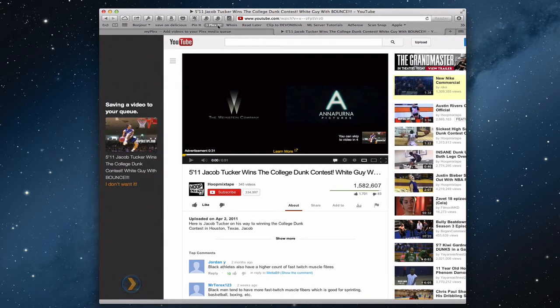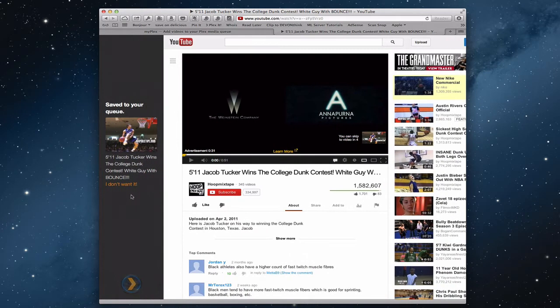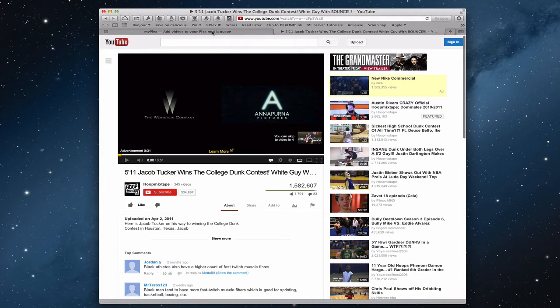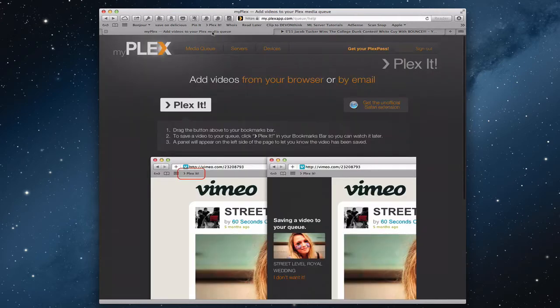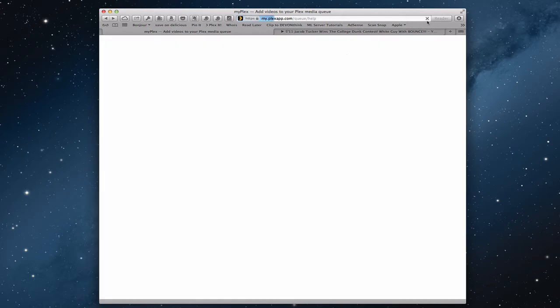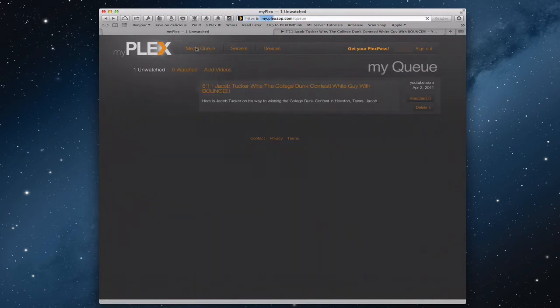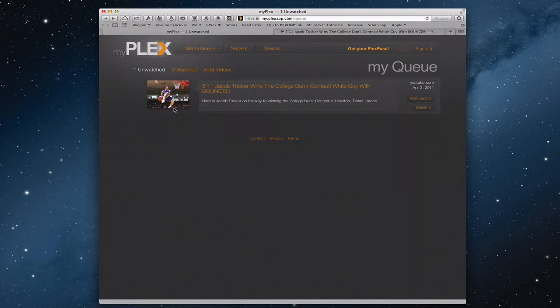Then what it's done is it's queued this video, saved it to the queue for me to watch later in Plex. You can see this little slide out box, and then I can come right back into the website here. Now if I go back to Plex, to My Plex, and I go up here to my media queue, let me just reload this real quick, come up to the media queue, and there it is. So it's added that video now to my media queue.